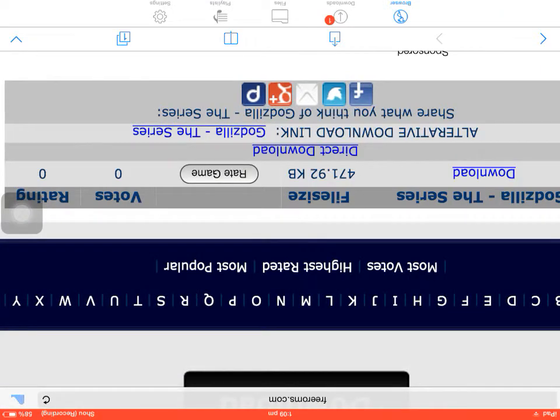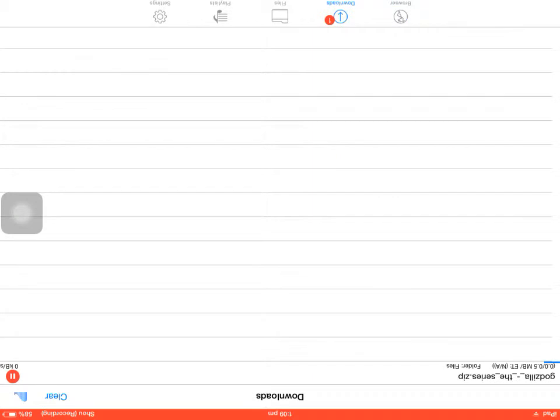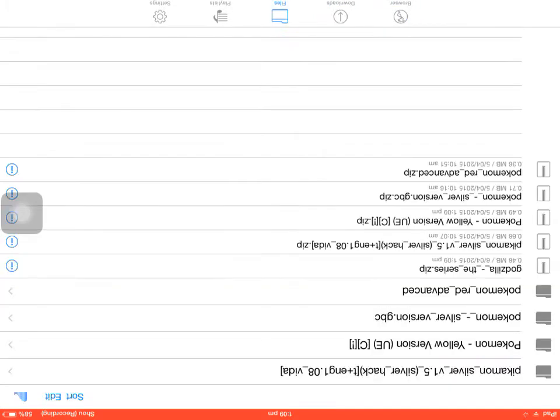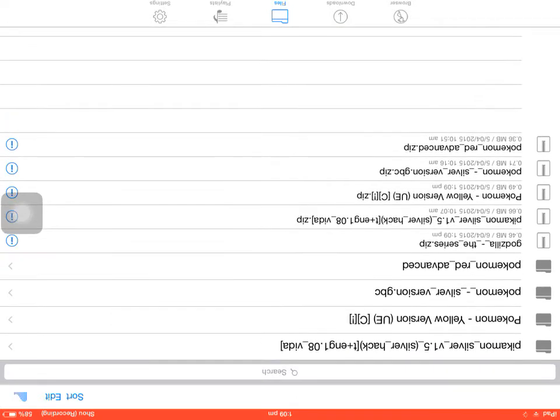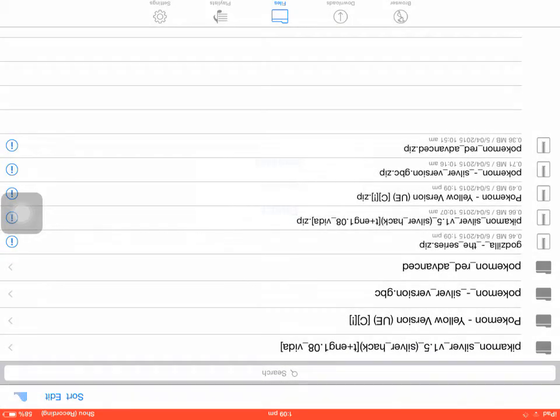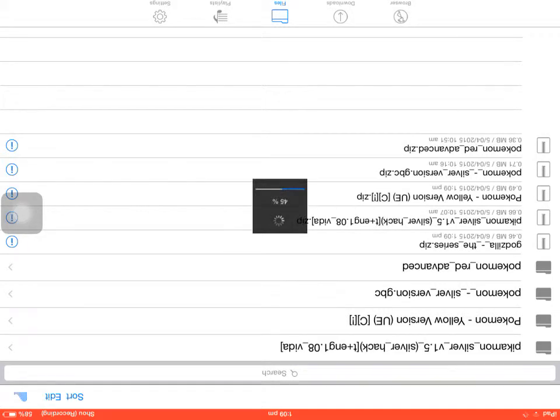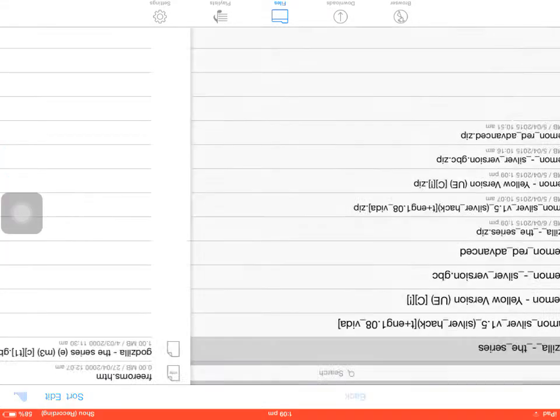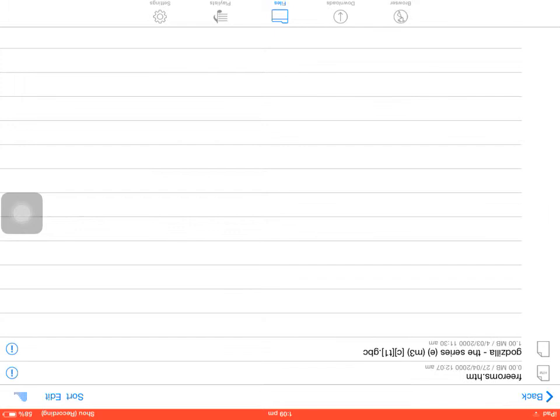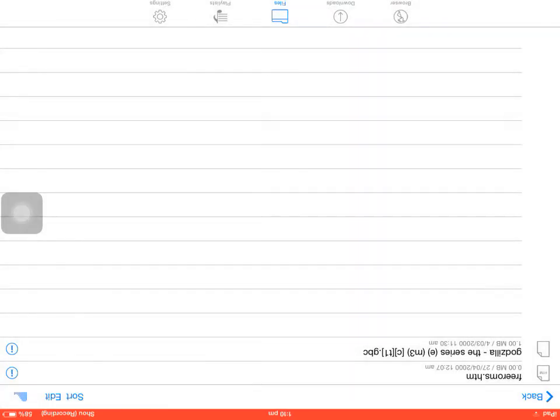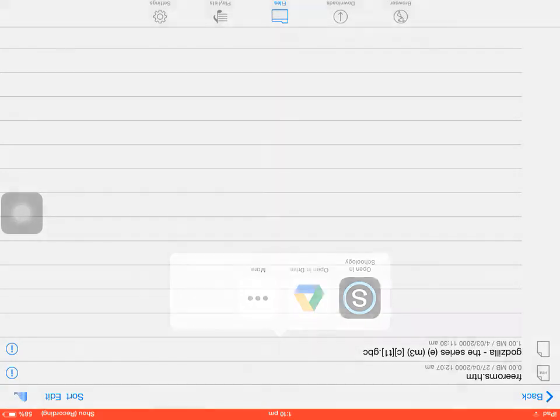And then it will load here. But once it finished loads, depending on your Wi-Fi speed, you're going to have to go to files. Then go look for the app, tap it, and press extract. And then it will load up. Then you tap the file, you tap Godzilla the series. And then press open in Google Drive.